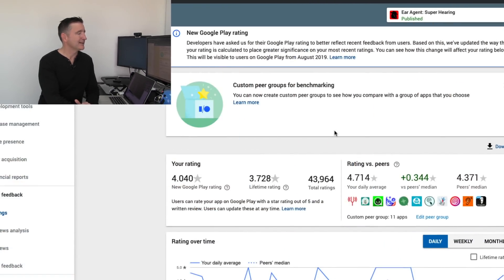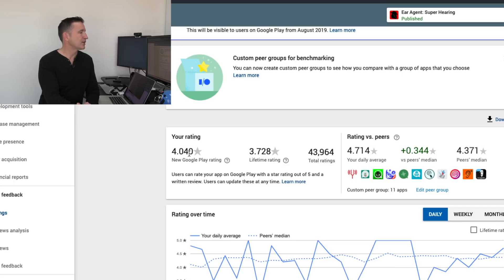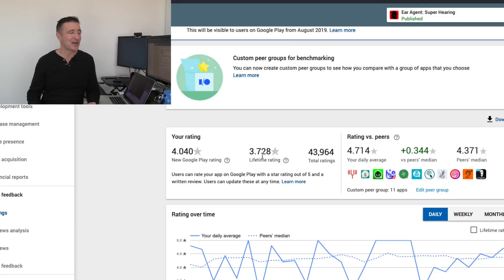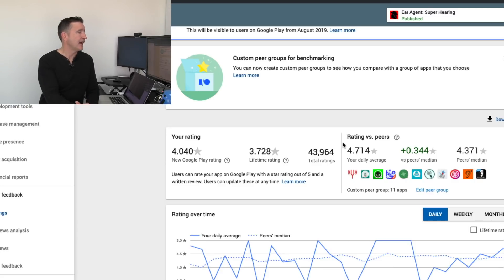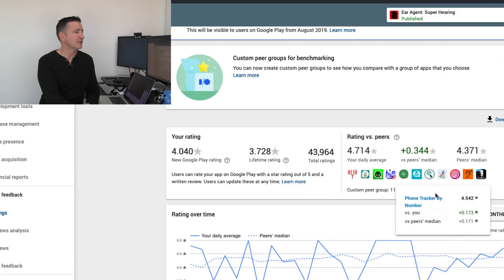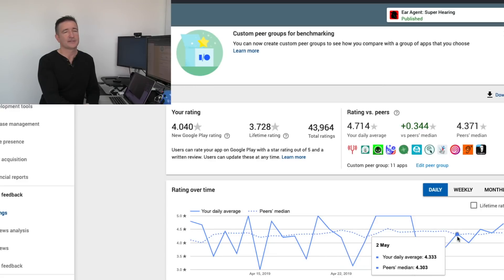I was talking to a few other developers this week and they were looking at their Google Play page to see how their apps are affected — whether they go up or down. Here's mine — this is my biggest app, Ear Agent. I've got policy violations on other applications, but over here you can see it shows your current rating, which is the new Google Play rating: 4.040. My lifetime rating is 3.728. So for me, it actually does a better job. It should affect the rankings compared to other apps. You've got the rating versus peers — I'm actually doing a little bit better than peers. They also tell you what your peers are, and you can go through and edit your peer group, plus you get ratings over time.